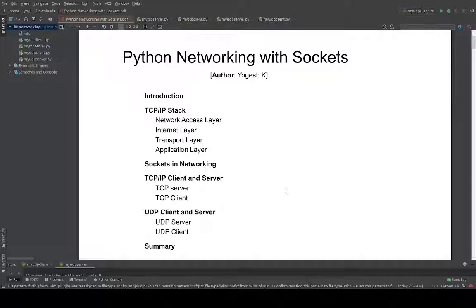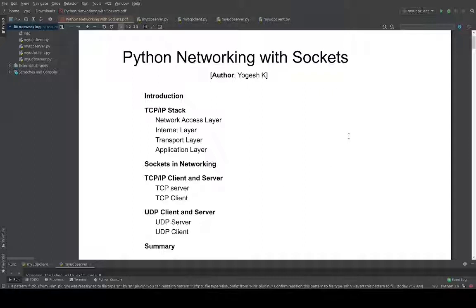Hey everyone, welcome to the tutorial on Python networking with sockets. I am Yogesh and I will be taking you through this course on networking with sockets. Let's begin. First, let's go through the contents and see what we plan to cover. We will start off with a small introduction.